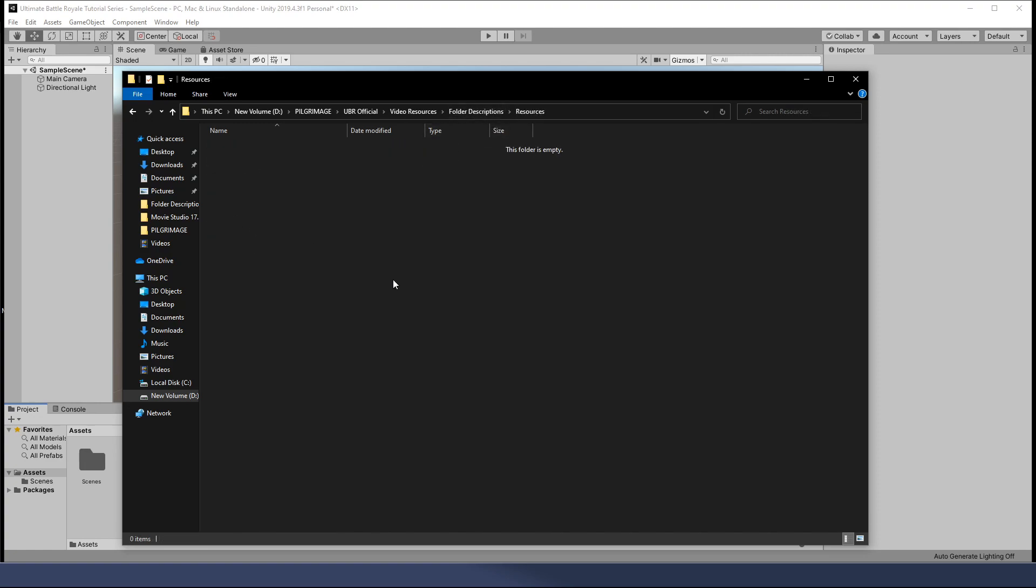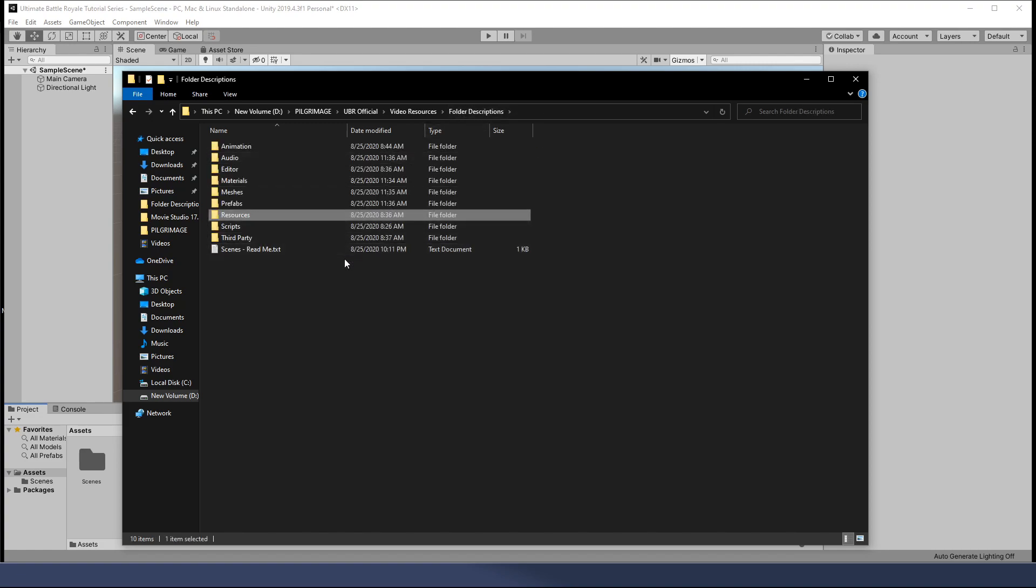Next up is resources. Resources is a specific folder, again, like the editor folder, where we're going to put just a few things in this over time. Mostly, it's going to be prefabs. Because of the way that we can instantiate objects at runtime, they need to be in the resources folder to call them by name, or to call them by some sort of pathing. So don't worry about it for now, but just know that we will use this a little bit later down.